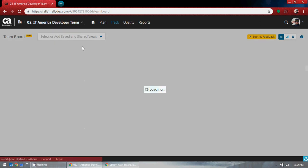Let's say if I go to a different project, it shows less numbers. The team board has been organized at the project level. At the project level there will be a lot of user stories, a lot of child user stories, a lot of things.